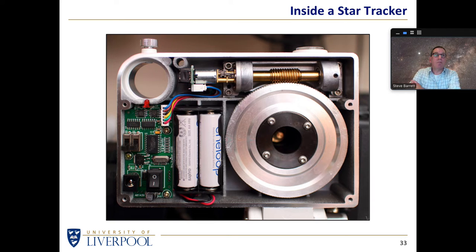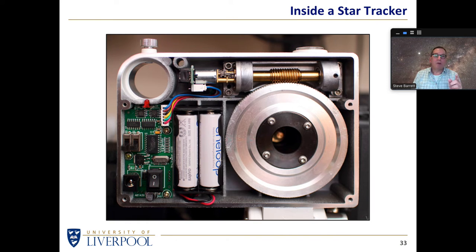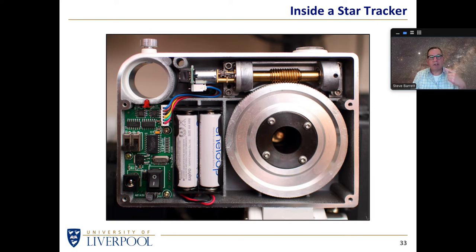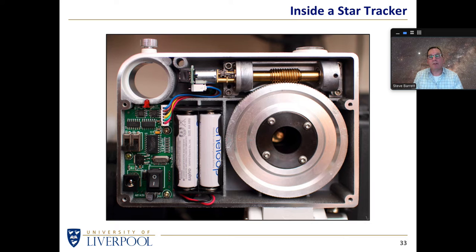This is what a tracker looks like inside — they all have a similar design. Basically it's a worm wheel and worm driven through a motor and gearbox, powered from a few AA batteries with a little bit of electronics to ensure it's driving at exactly the right rate — one revolution in 23 hours 56 minutes. Most of these have a simple reversing switch so they can be used in the northern and southern hemisphere.